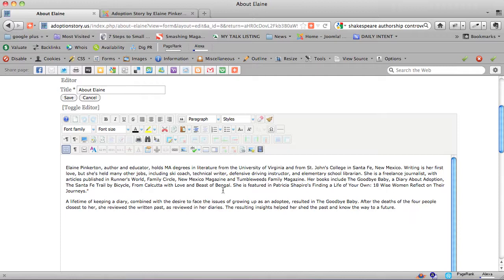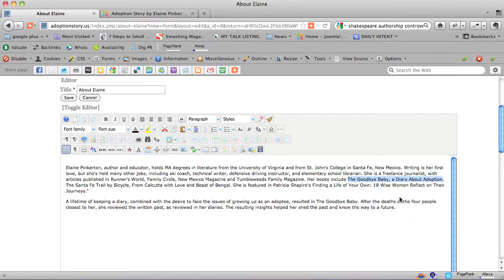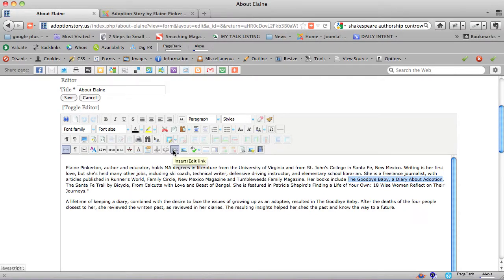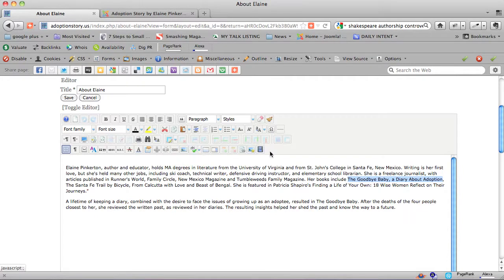Now we're going to link this phrase, The Goodbye Baby, a diary about adoption, to the page on this website that is about that book. When you have JCE Content Editor installed, and it's free until you start adding some extra plugins, which cost a tiny bit, and I recommend it.